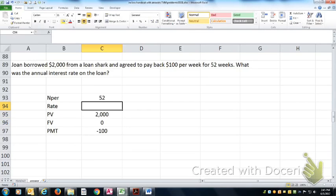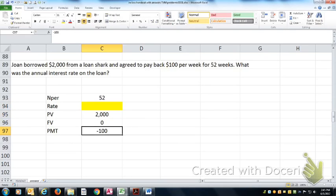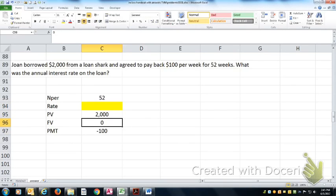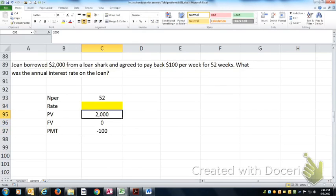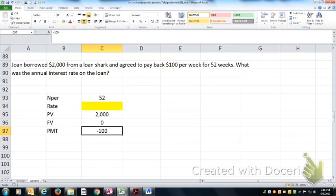If we're solving for the rate here, then simple time value money problem. Also note that the sign on these two are different. Because the FV is zero when she's finished paying him off, she doesn't owe him any more money. All it means is one of these is positive and one of them is negative. It doesn't really matter which one you do.